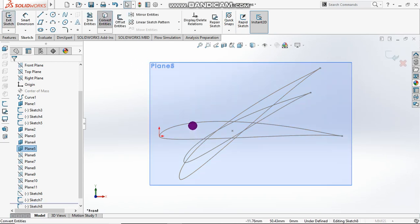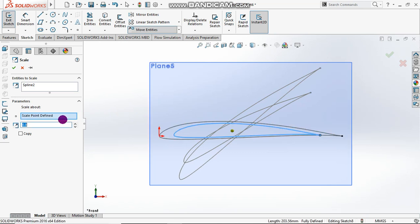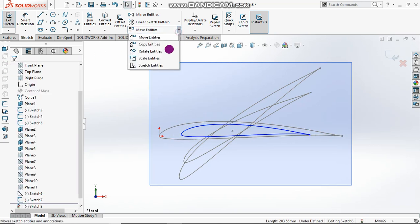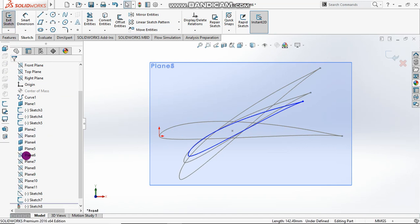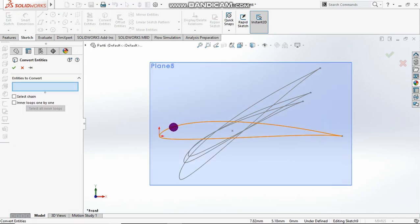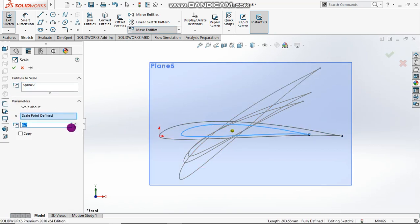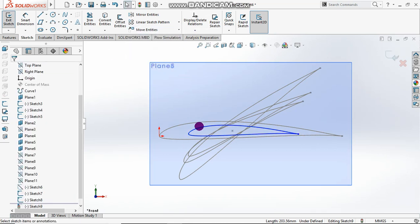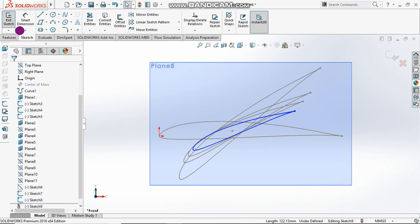Plane 5: convert, scale this to 0.7, rotate it — centered on the mass — to about 26.7 degrees. Then view plane 6, sketch it, convert, scale the profile.